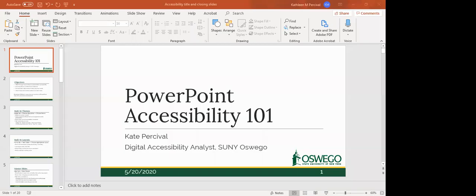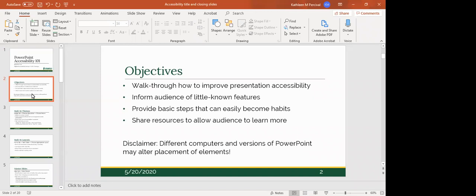Thanks everyone for being here. My name is Kate Percival. I'm the digital accessibility analyst for SUNY Oswego and we're just going to walk through a little bit of PowerPoint accessibility one-on-one. Hopefully I will teach you a few more things that you may not have known about within PowerPoint.